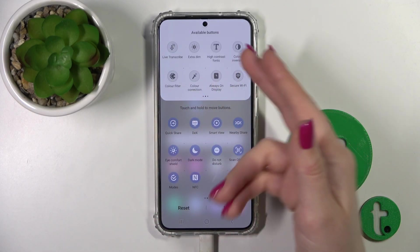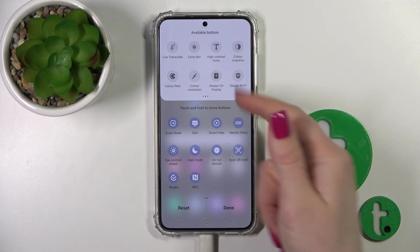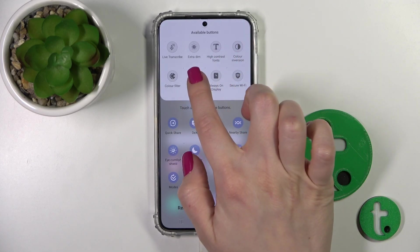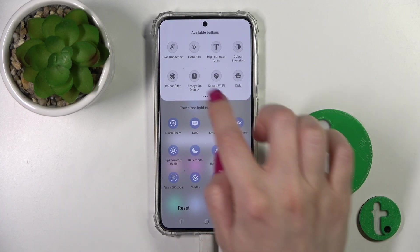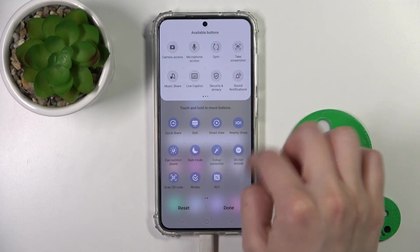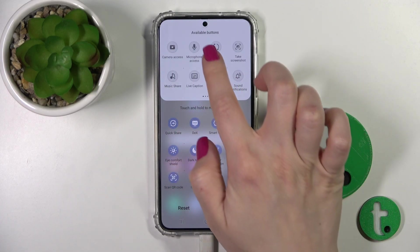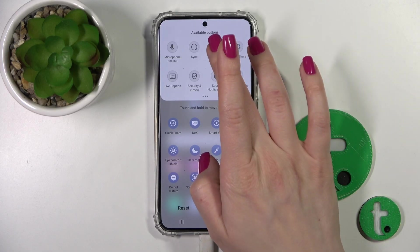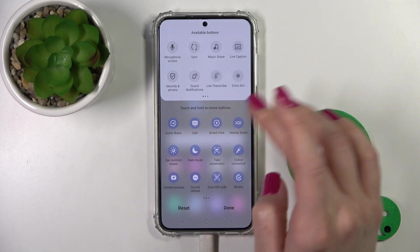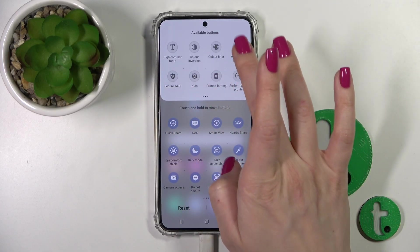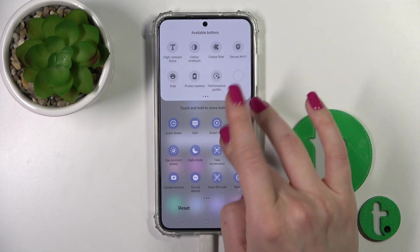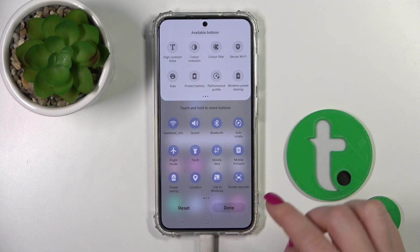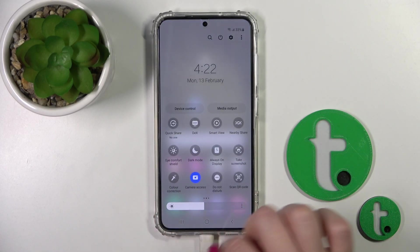If you want to add options from this section, hold the option and drag it to the down section. For example, let's add the camera access option, the screenshots, and the always on display option to the panel. Then just tap done and you'll save the changes.